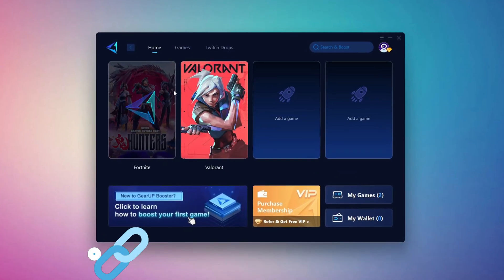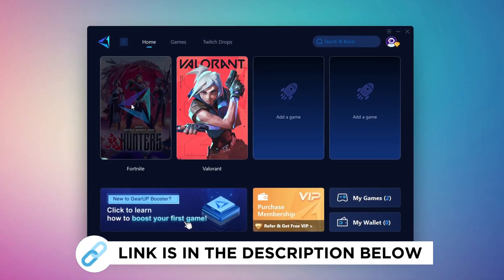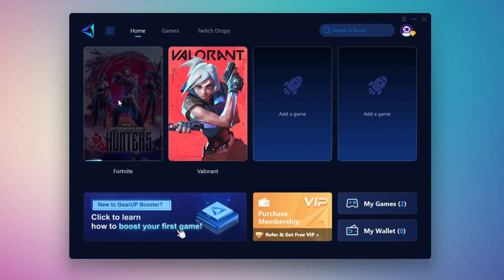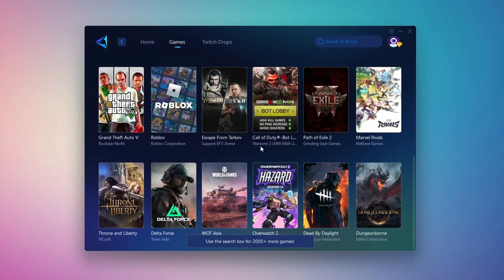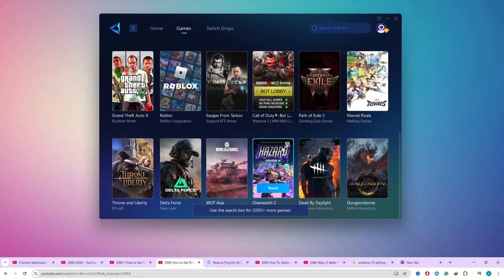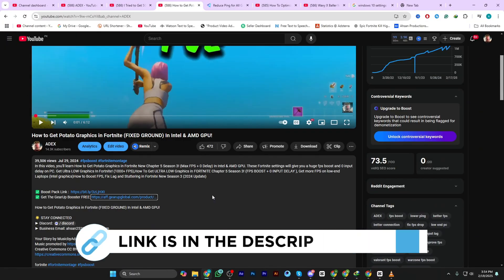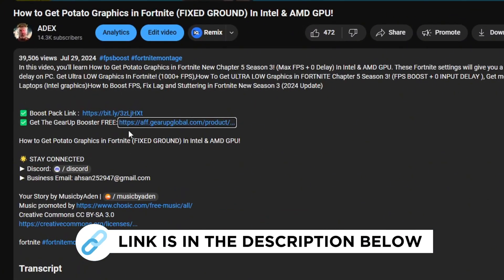Gear Up Booster is the best tool to reduce your ping while playing games. It works with both wired and wireless connections. Download it for free from my description and enjoy smoother gameplay with lower ping.